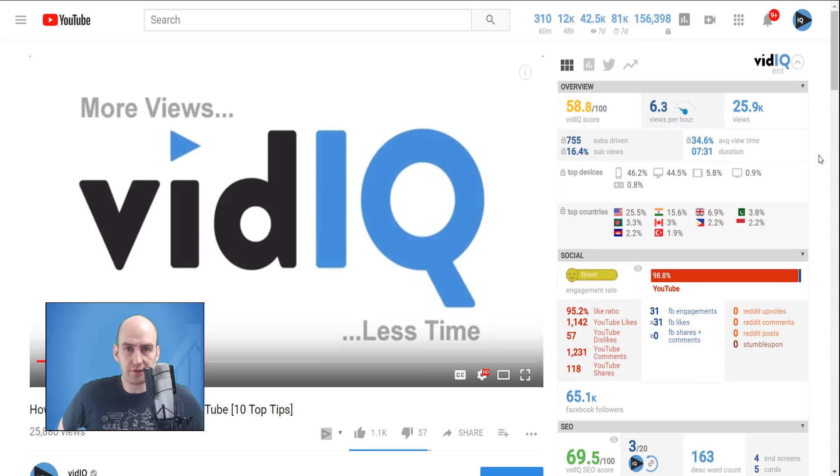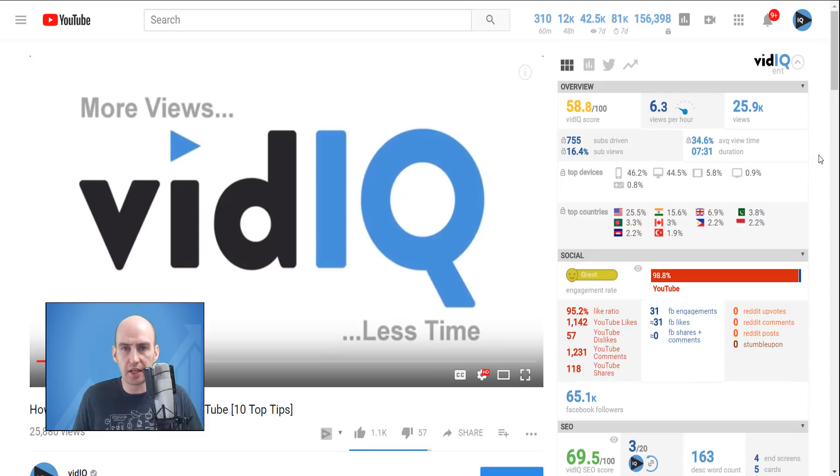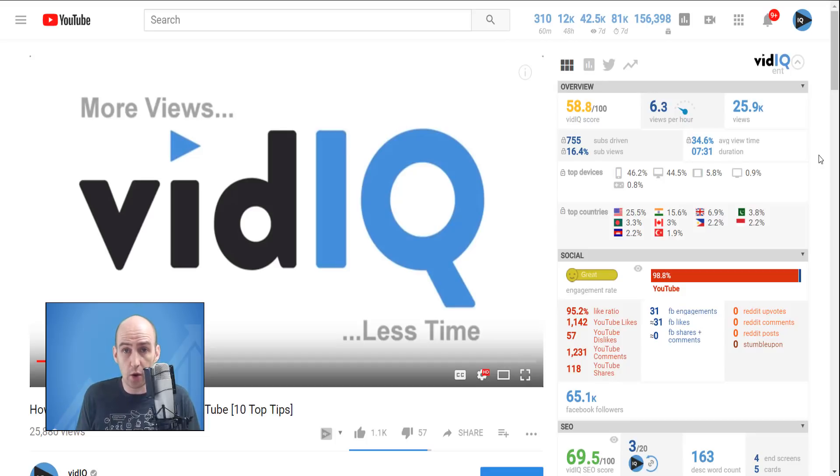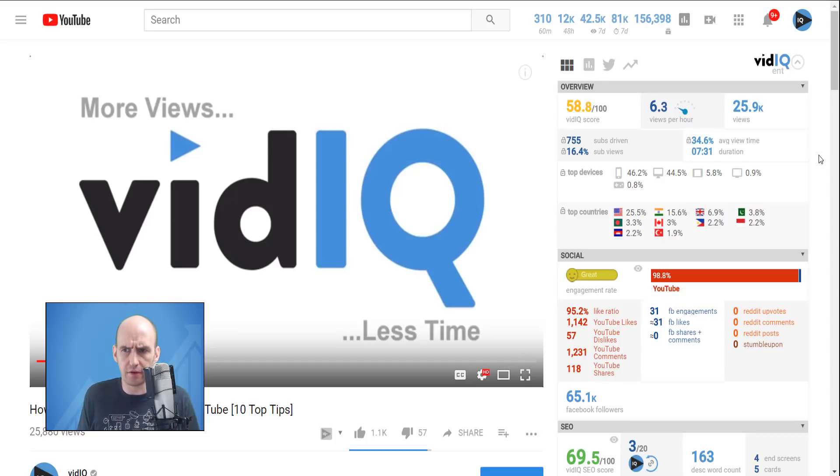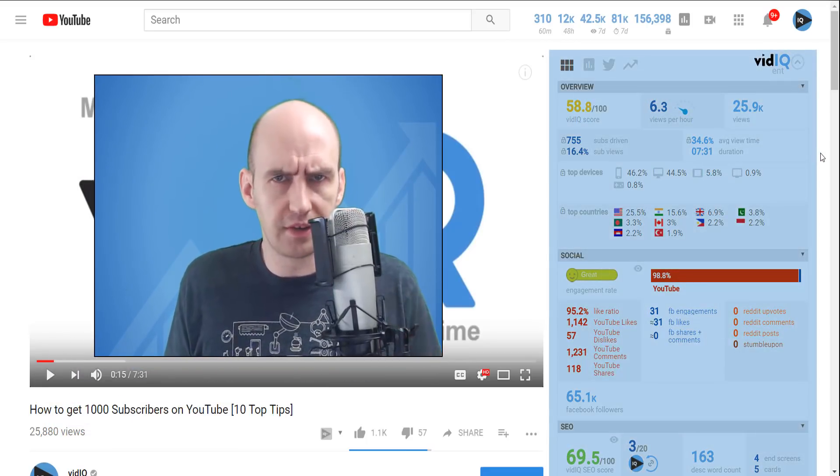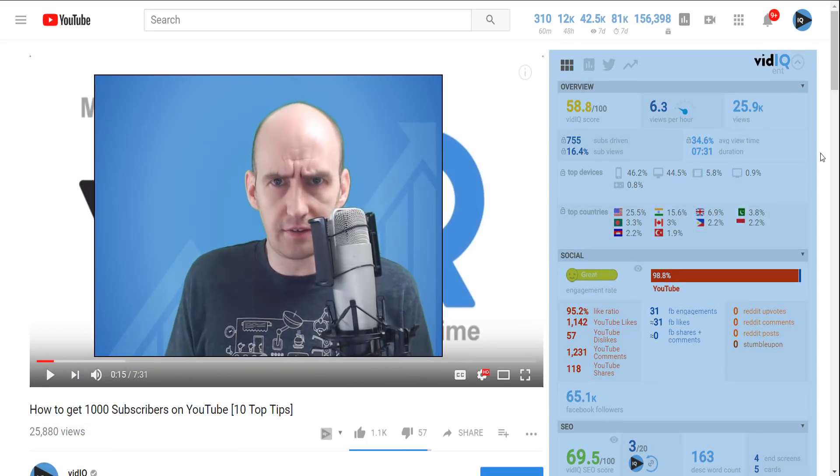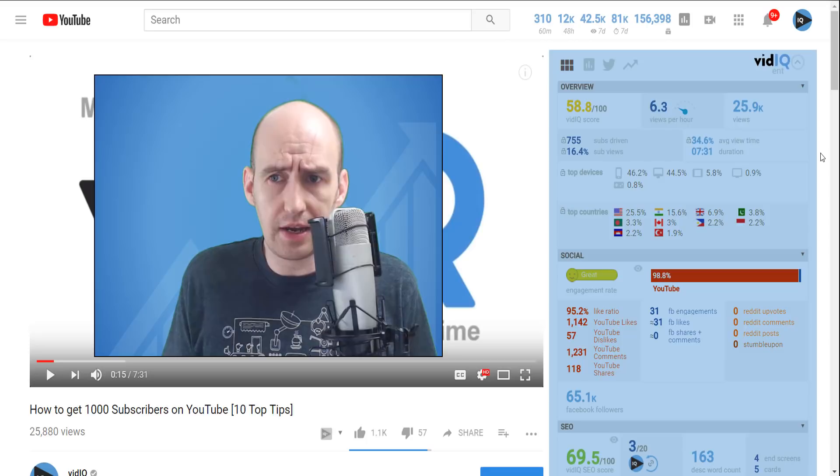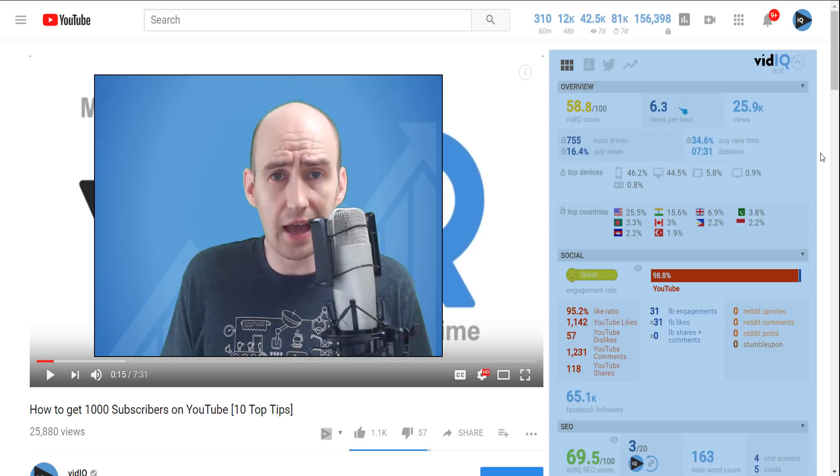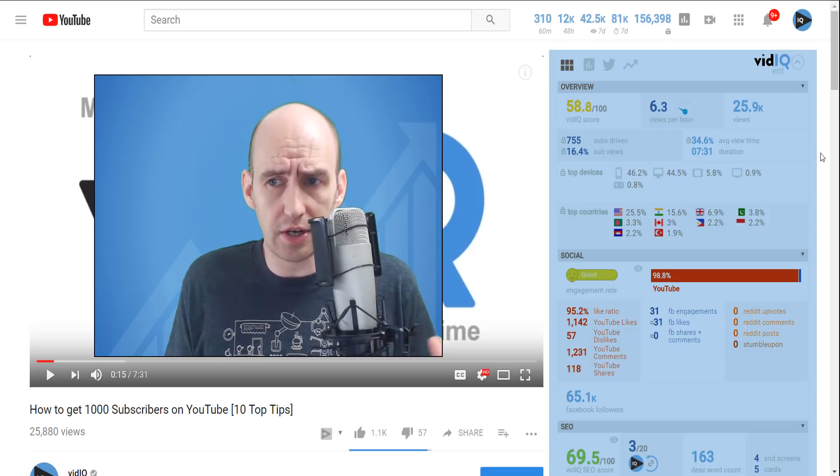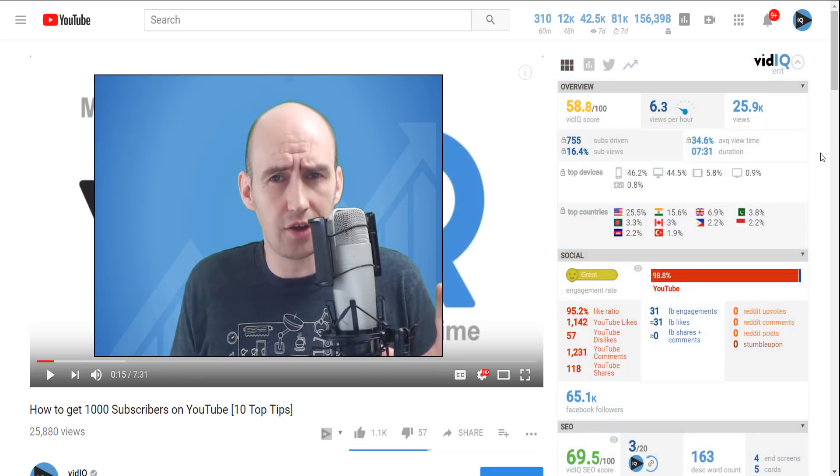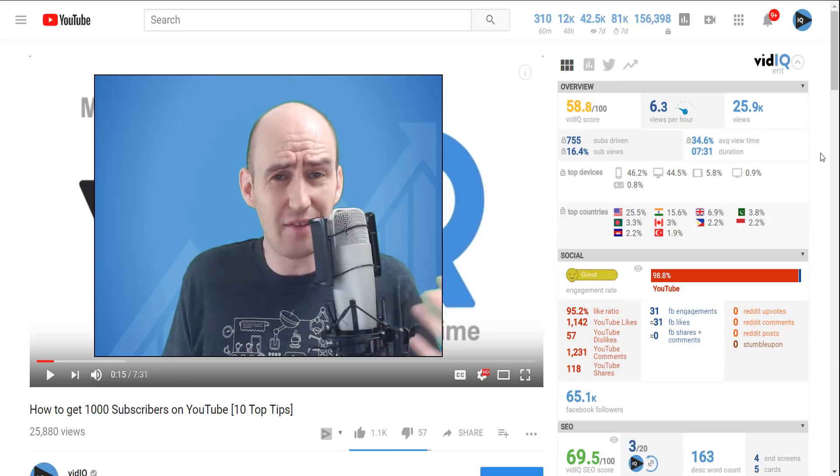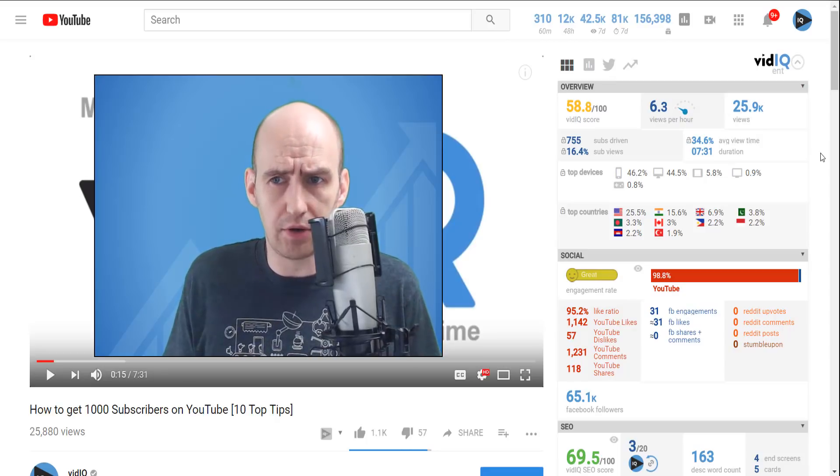One of the ways we do that is through this wonderful vidIQ Chrome extension that you see on screen now. This is the video watch page on YouTube and if you haven't used vidIQ before, you may be wondering what on earth all of these numbers are and statistics on the right hand side of the screen.